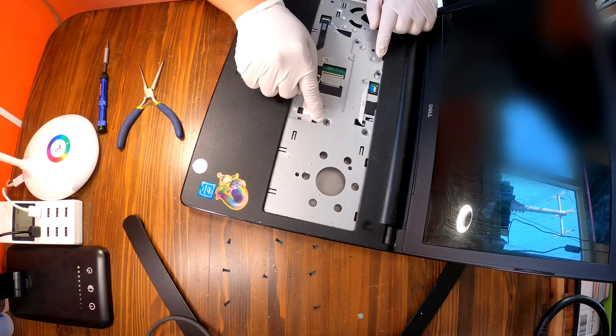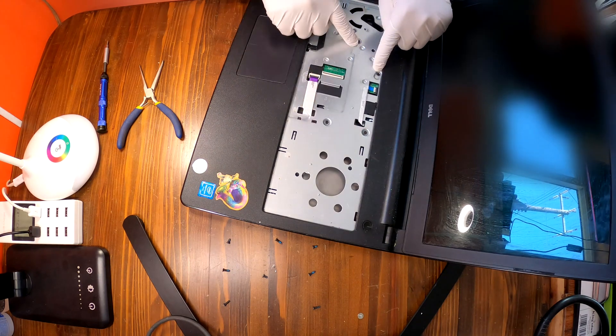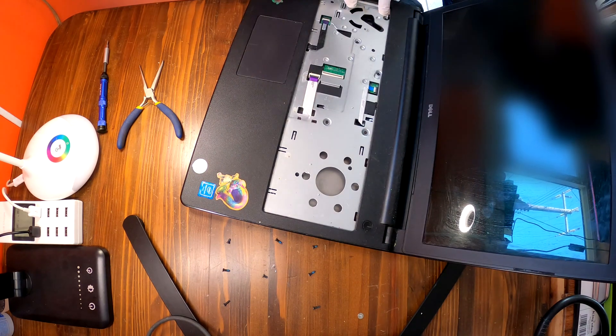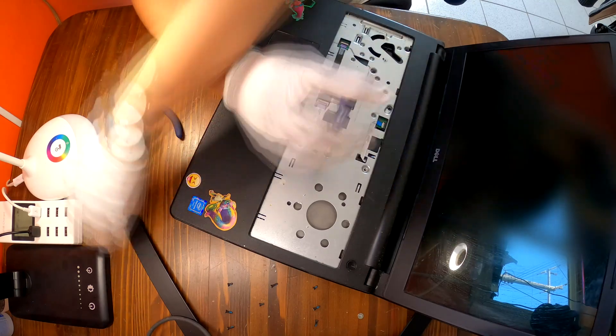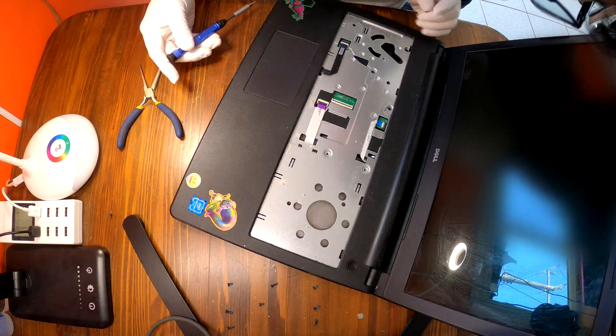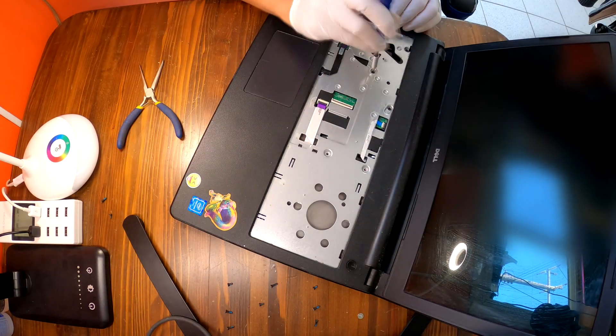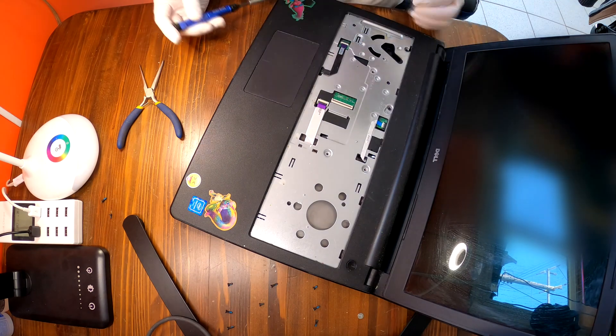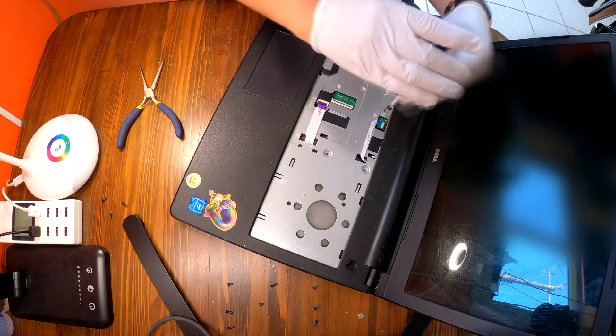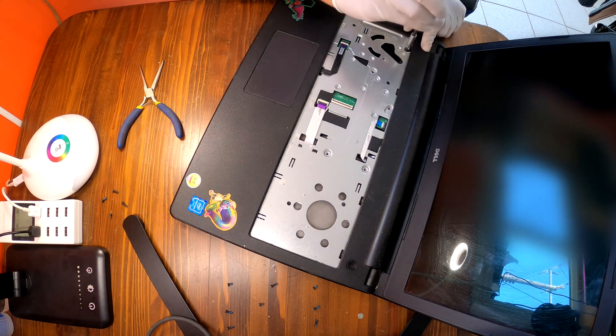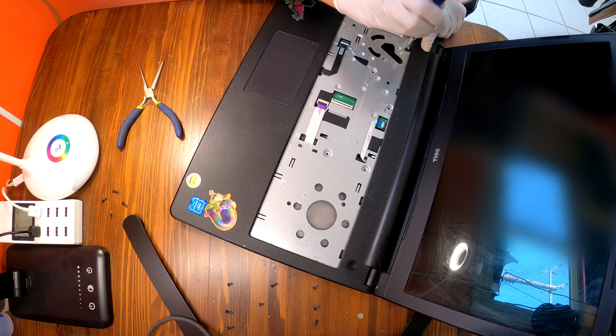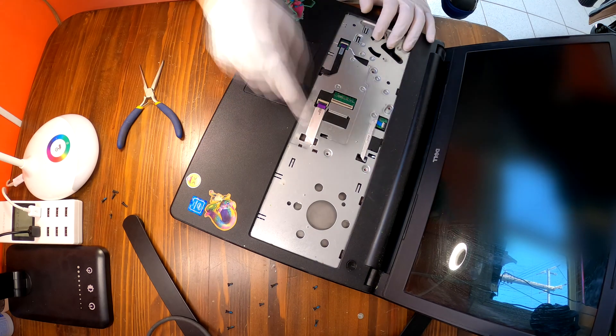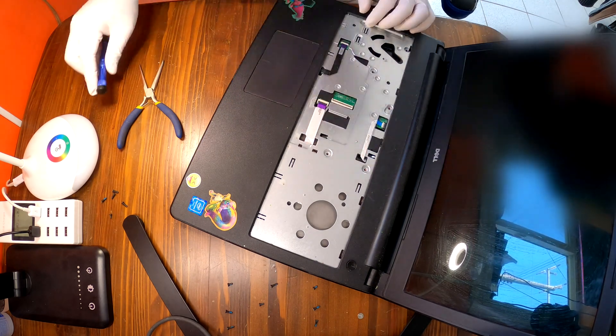There are more screws to remove. One, two, three, four, five. Okay all removed.